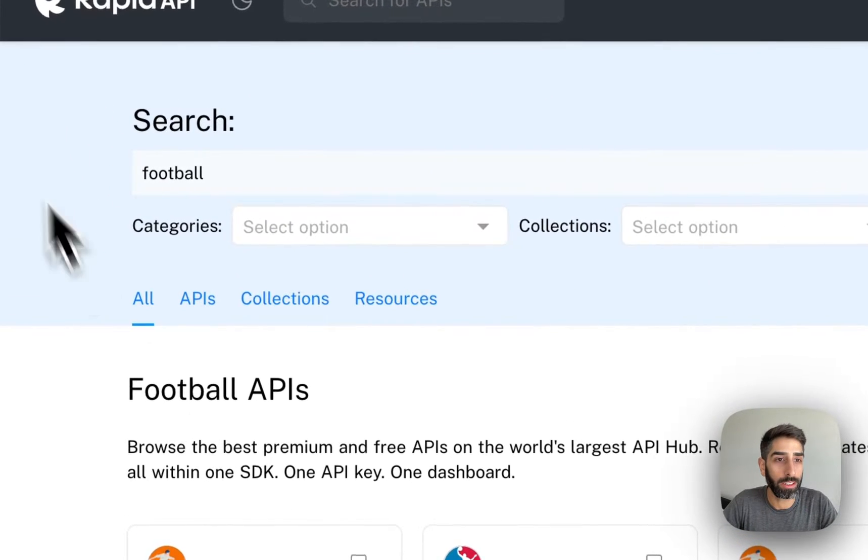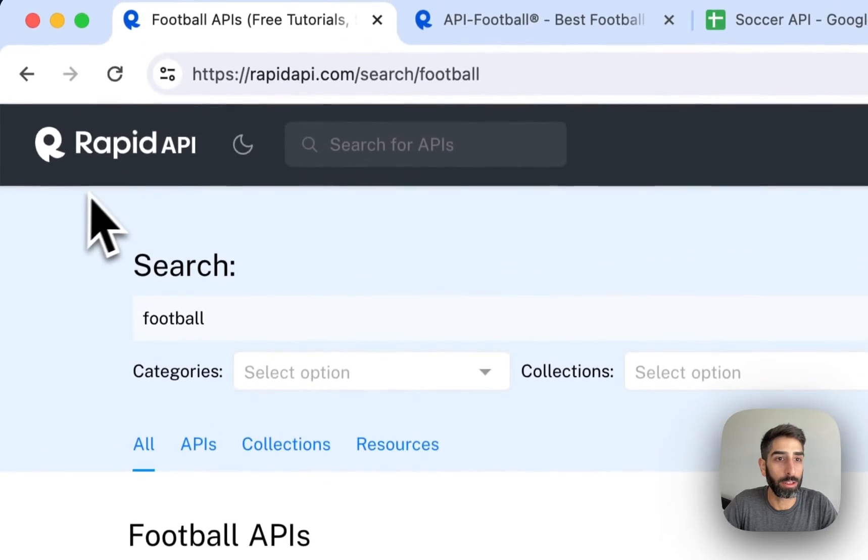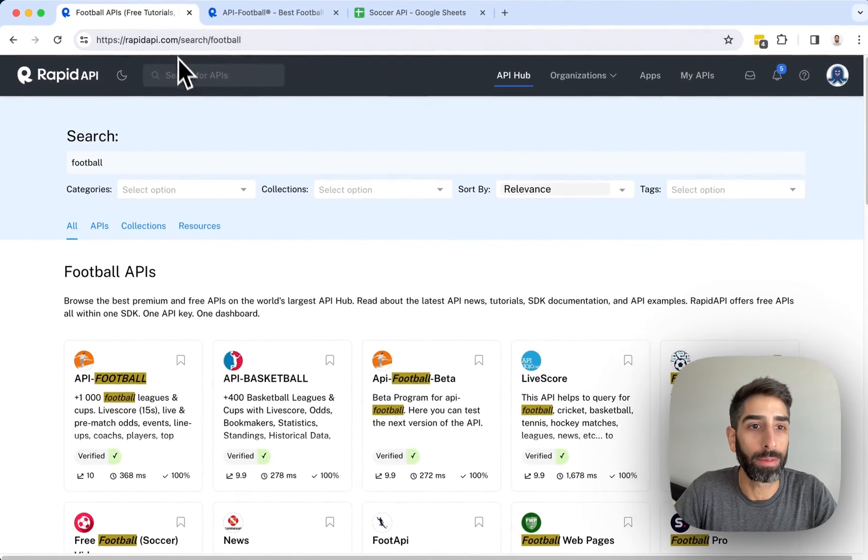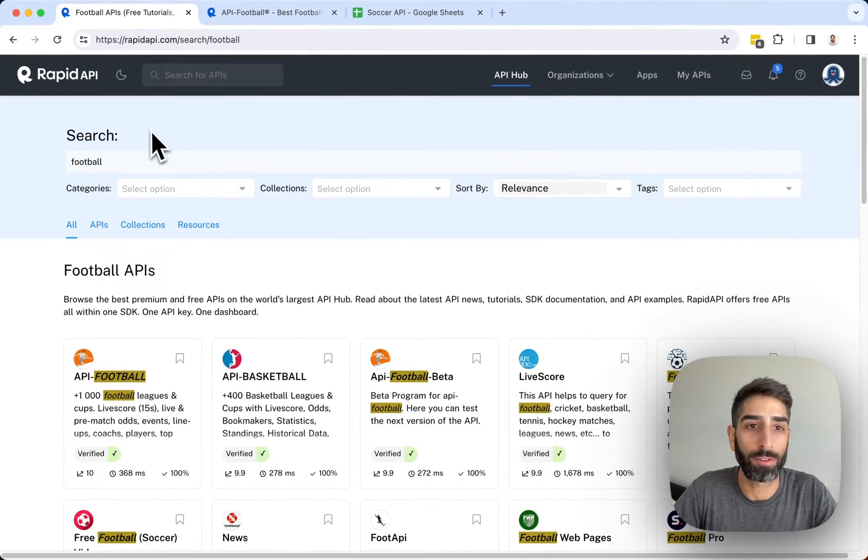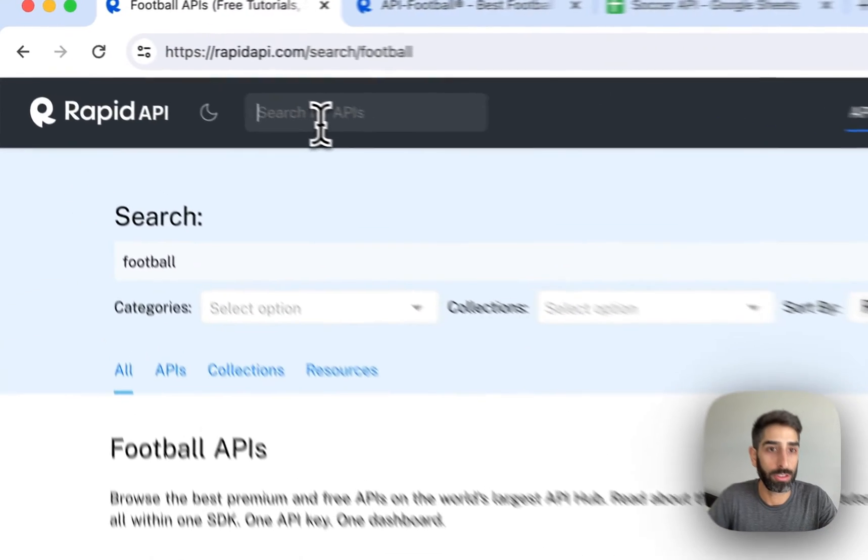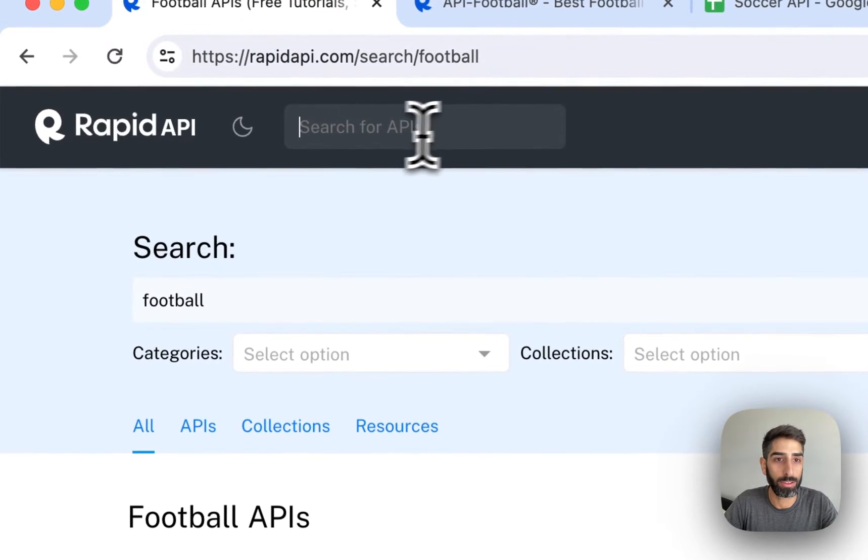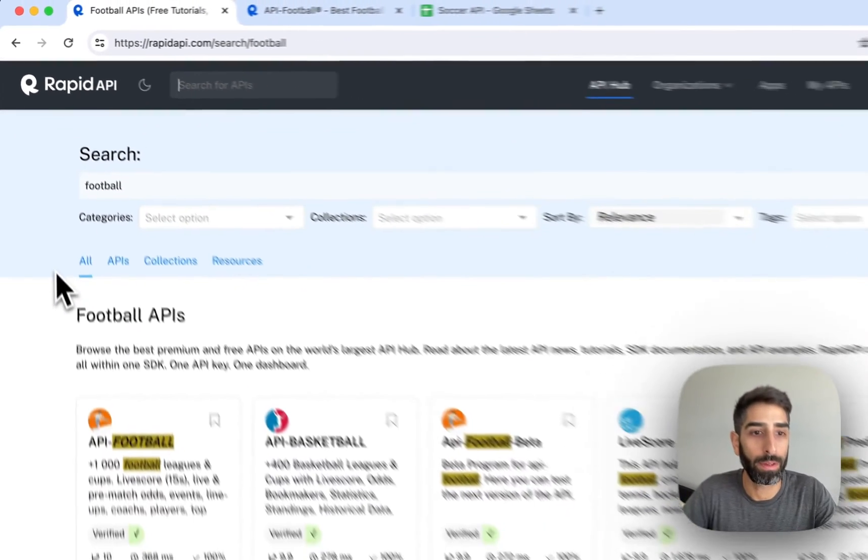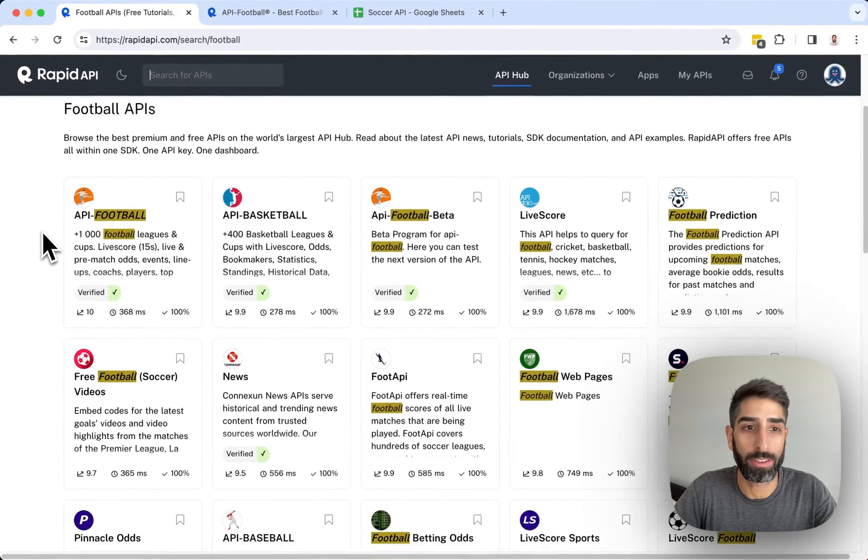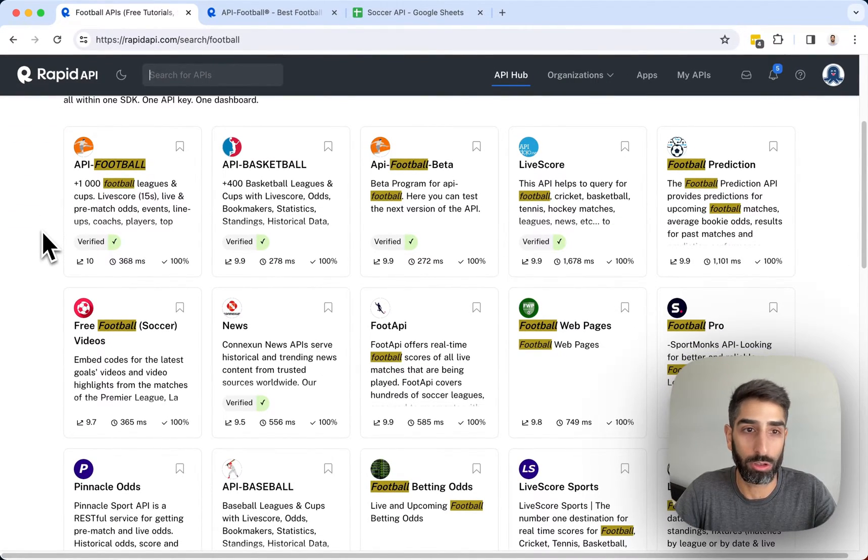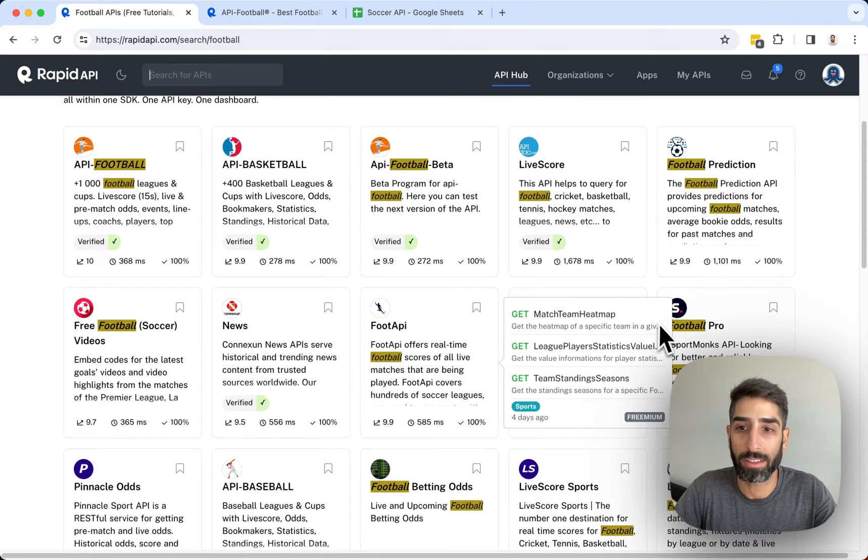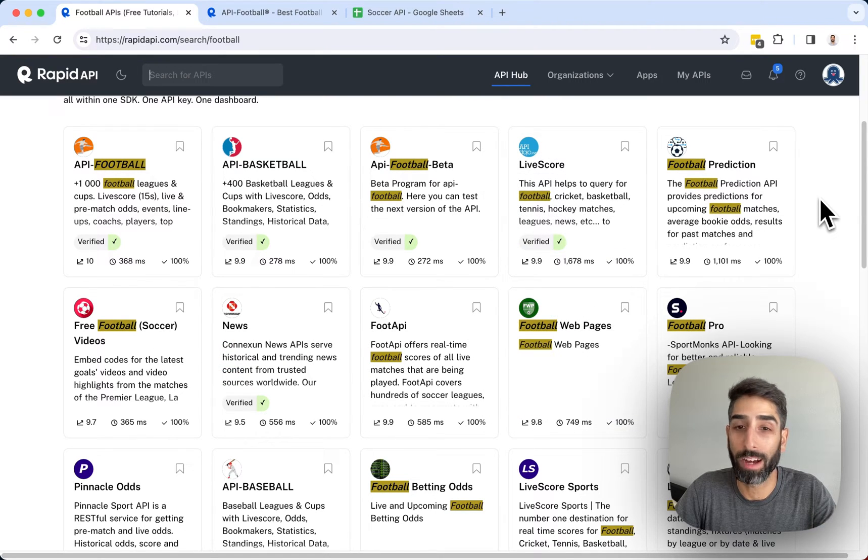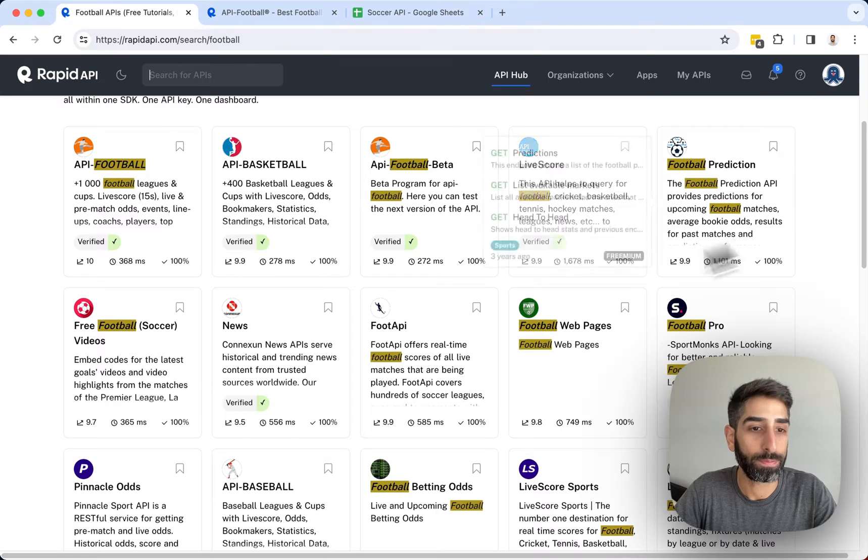So what we're going to do first is go to rapidapi.com and search for a football API or soccer API. Just search football or soccer in the search bar at the top and you'll be presented with multiple API options to choose from. Look through all the different APIs and look for an API that provides the data that you need.